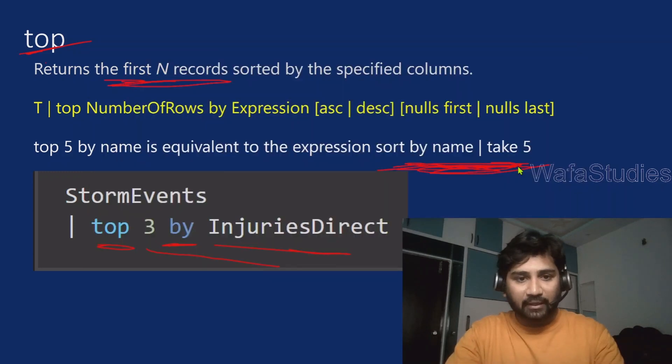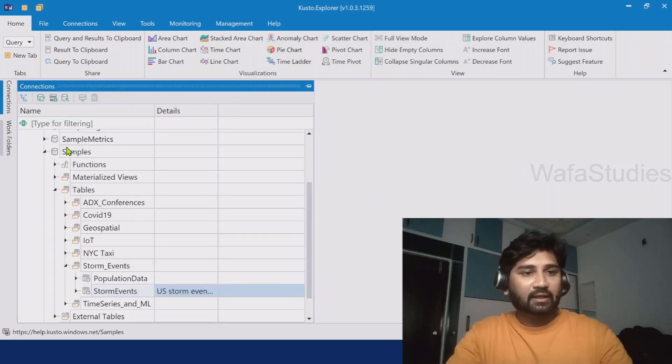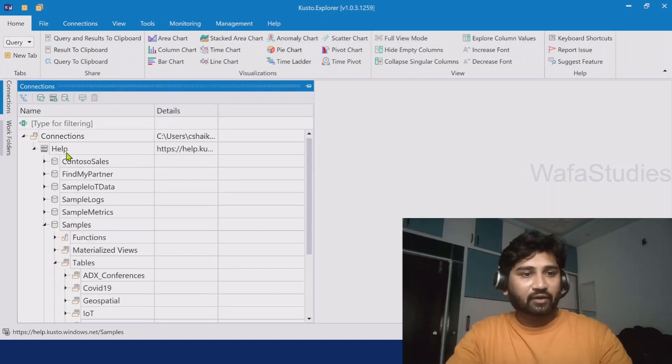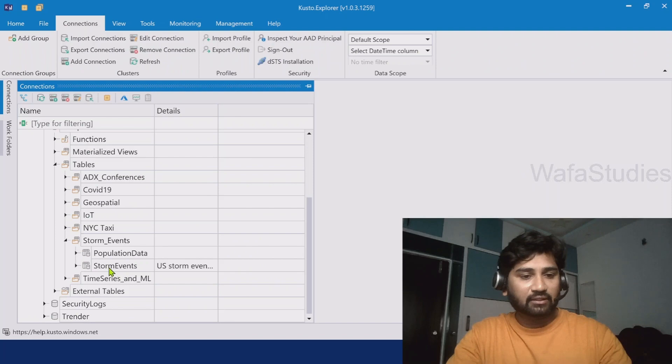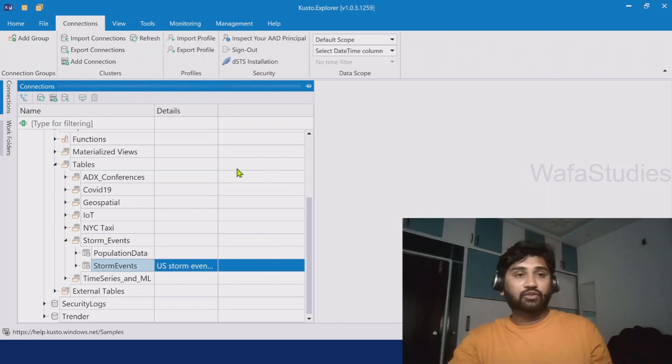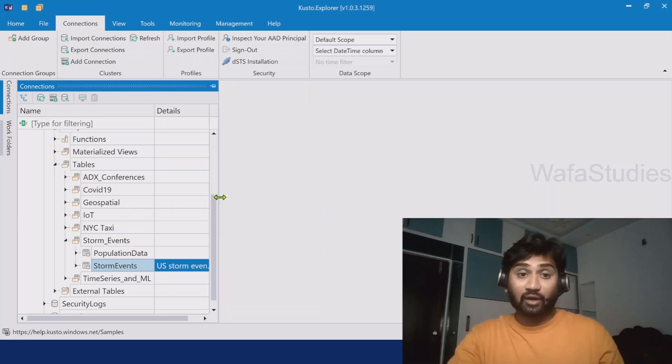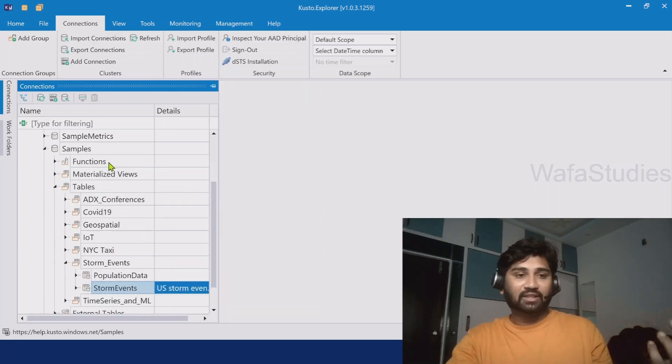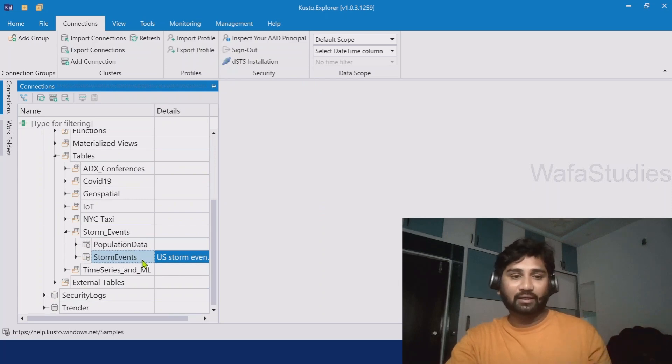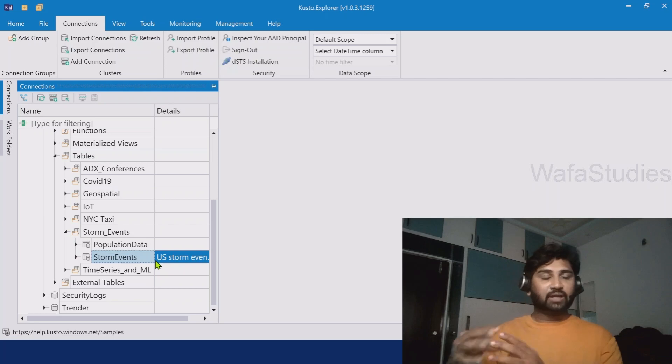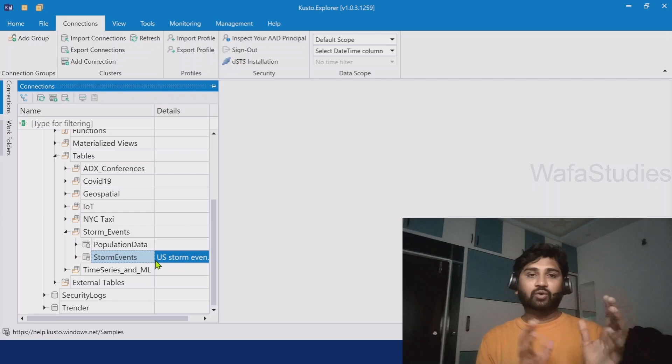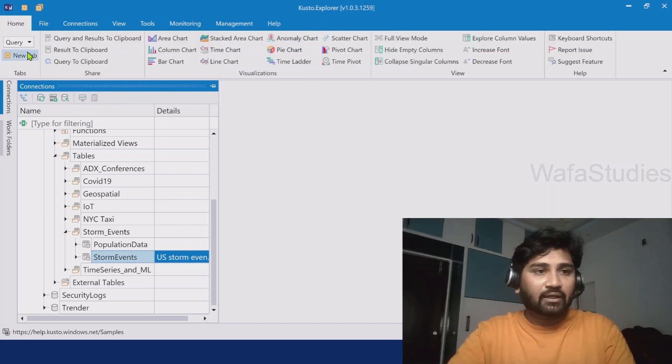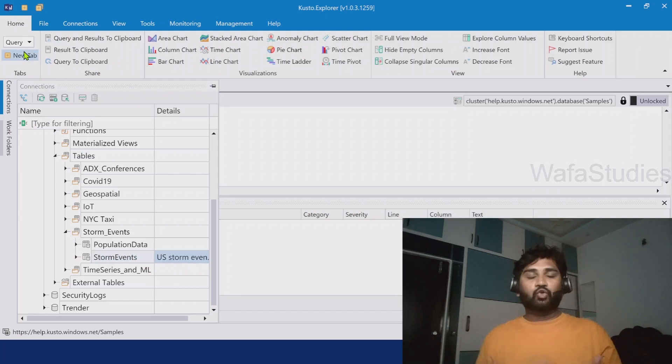So if it is not making sense, don't worry. Now I am going to explain this with a practical demo. Let me go to Kusto Explorer. Here under connections we have connected to the help cluster and we have something called StormEvents table. If you have seen my previous videos you already know this. This table contains storms happened across the states in the United States of America for certain period of time. It's only a sample data set. So now here under home menu, let me try to hit this new tab to open a new query window.